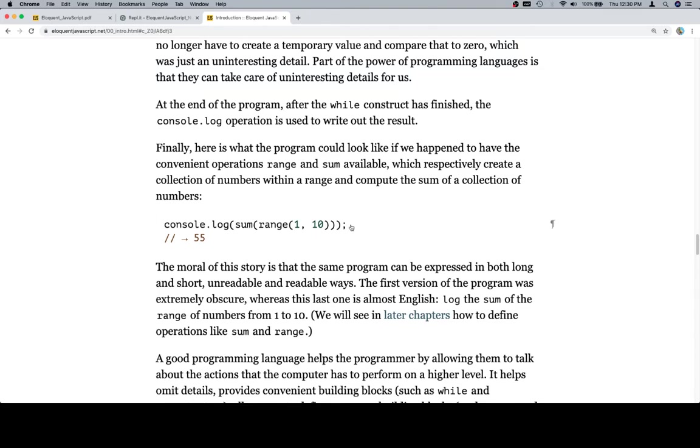And what I mean by that is if you recall what we did with console.log sum of range, we figured out that sum and range, because they're not defined, aren't going to work without our defining separately sum and range as functions or operations that actually do what they are described to do in this code example.